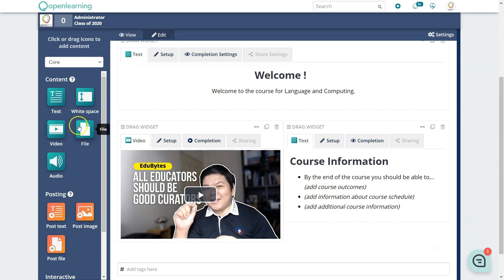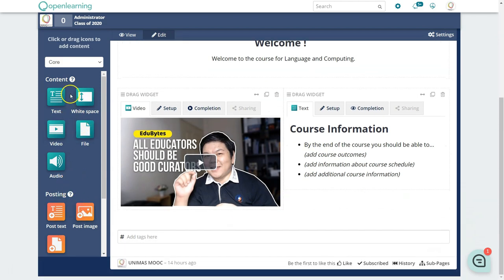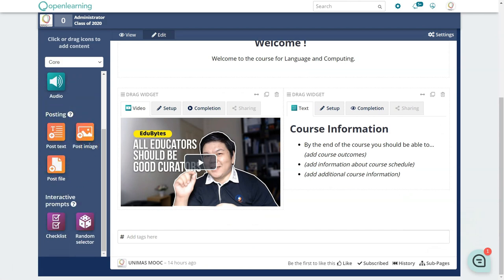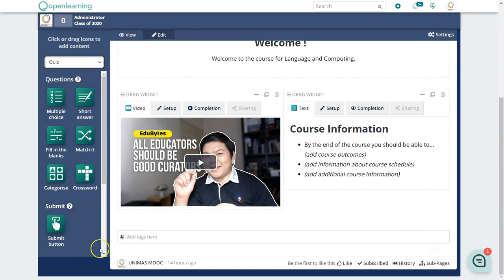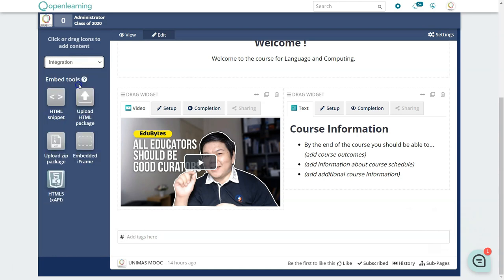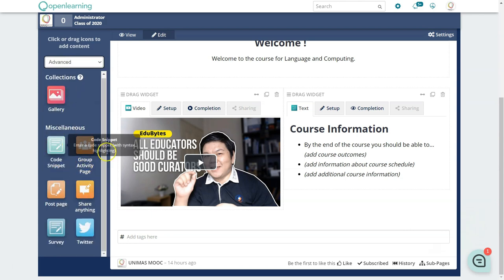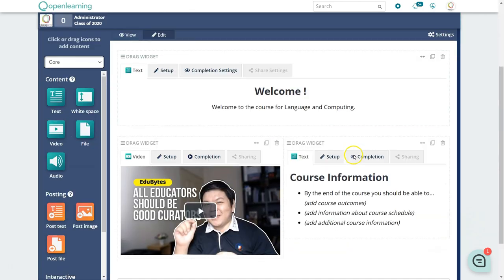Content is what you put in. Posting is when you allow people to post — for example, having students respond to certain prompts. You also have interactive prompts, quizzes, and other integrations where you can embed HTML snippets like a Padlet. Under Advanced you have additional features you can use.